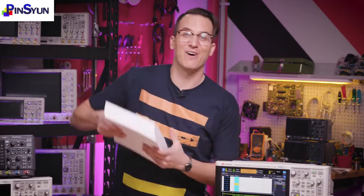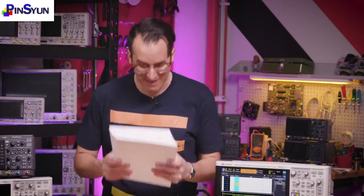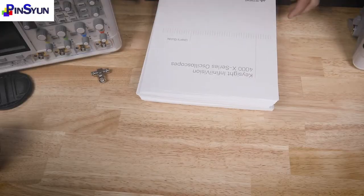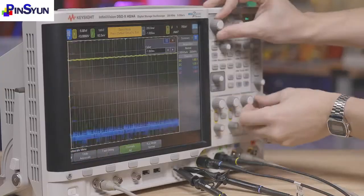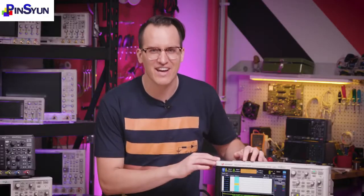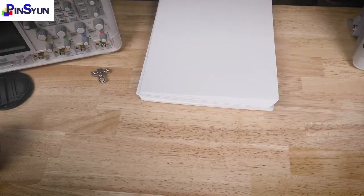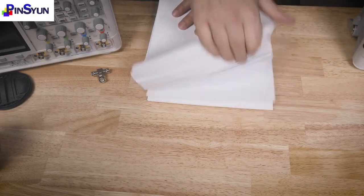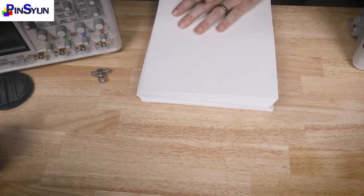The user's guide for this scope alone is 526 pages and walks through every feature, capability, and mode in glorious detail. And no, I didn't actually print the whole thing — just the first page. I'm actually about 50 pages short.